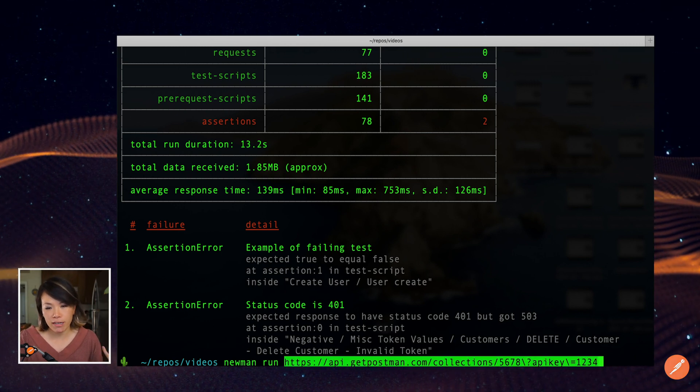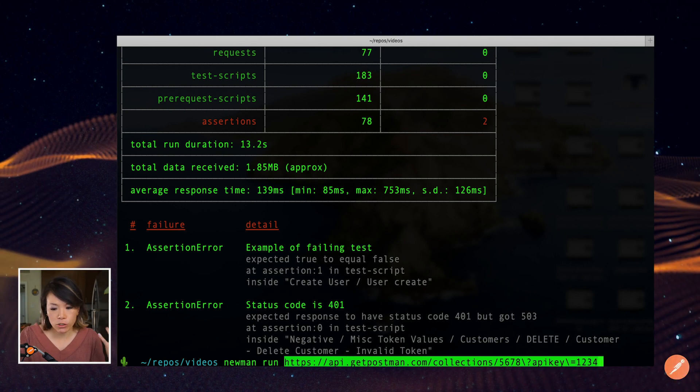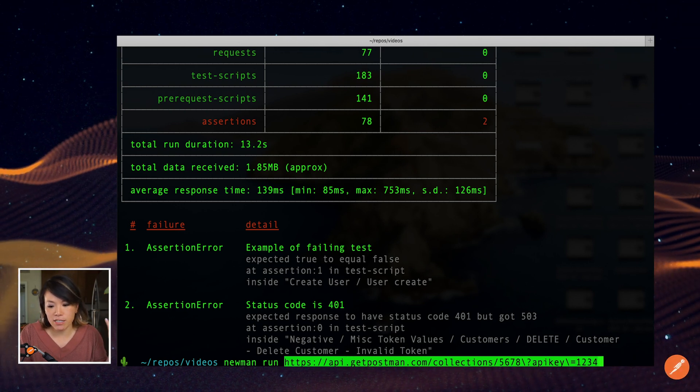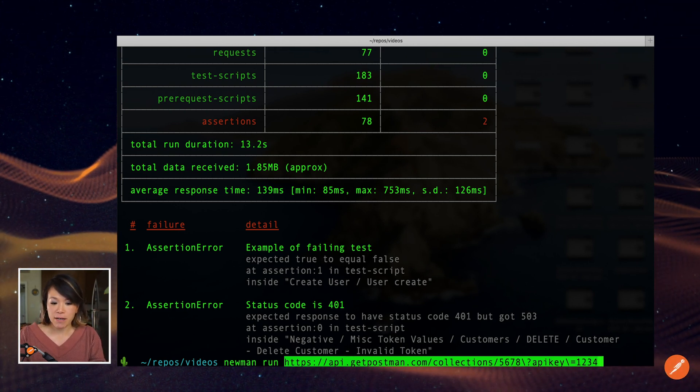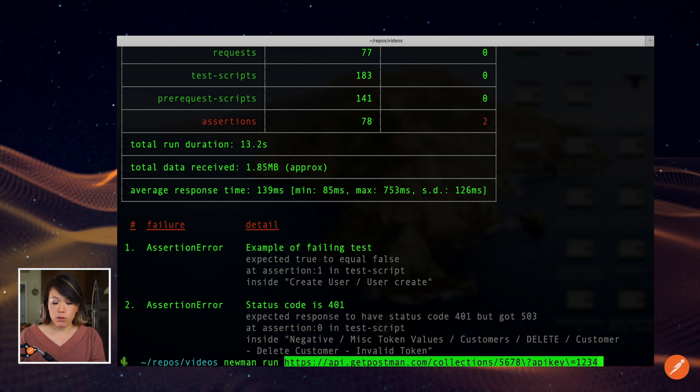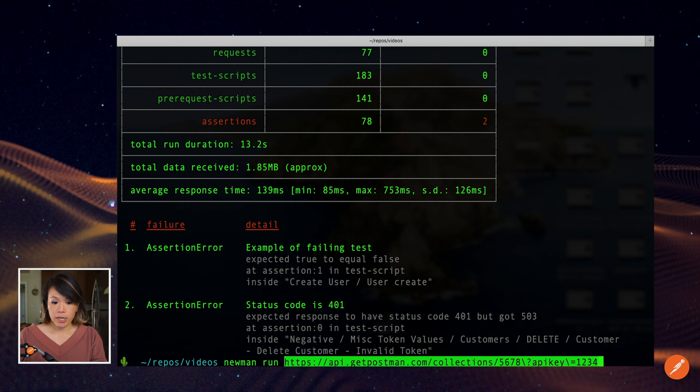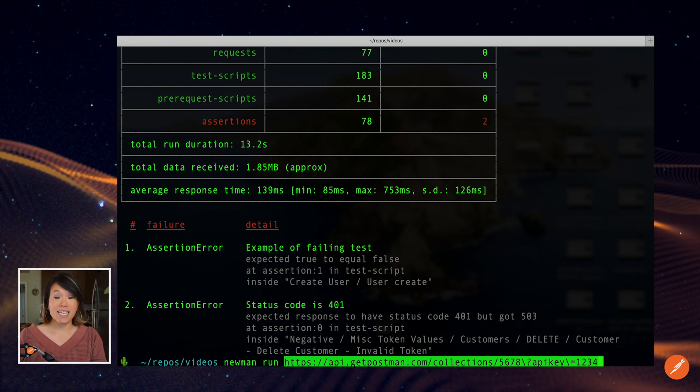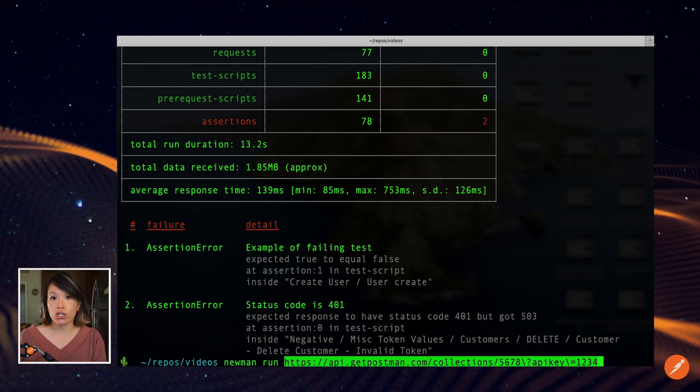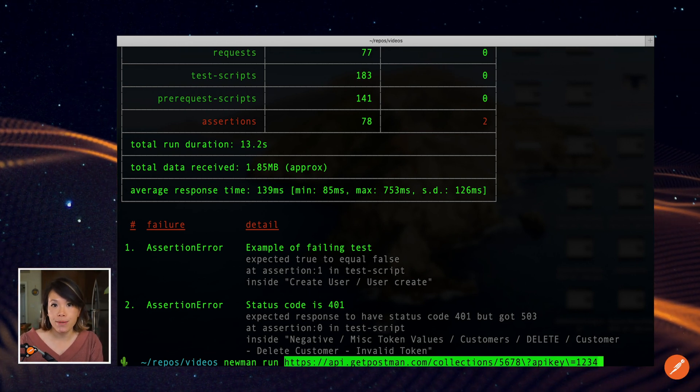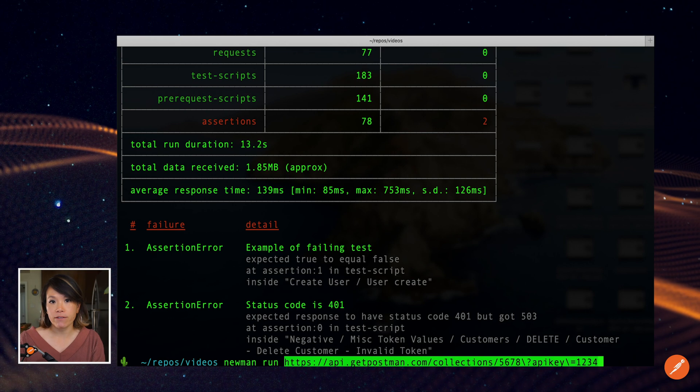In this case, if I hit enter 1234 as my API key isn't going to cut it. But this is how you would be running Newman to dynamically retrieve the latest version of your Postman API that you have saved.